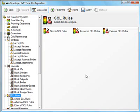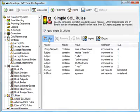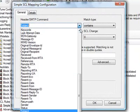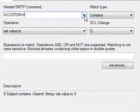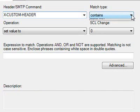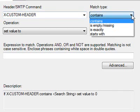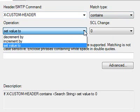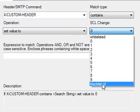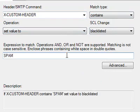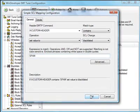Let's look at the simple SCL rules category. Simple rules are basically composed of a condition-action pair. We start by choosing the email information to be matched under header SMTP command. If we wanted to match a custom header, we would type the header name directly. Match type determines how the header value is to be tested. Under operation, we choose between setting the SCL to some new value or to raise or lower the current SCL. We also select the SCL change to apply. At the bottom, we specify the information to be matched against the selected header.